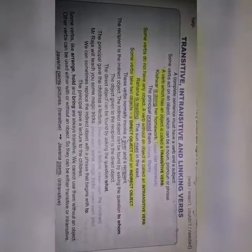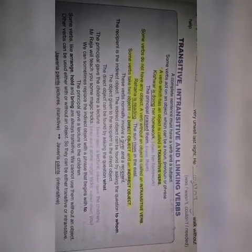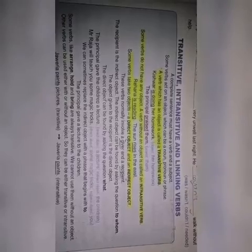A complete sentence must have a verb and a subject. Transitive, intransitive, and linking forms of verbs — we can say these are the finite forms of verbs, which tell us about the tense, number, and person.